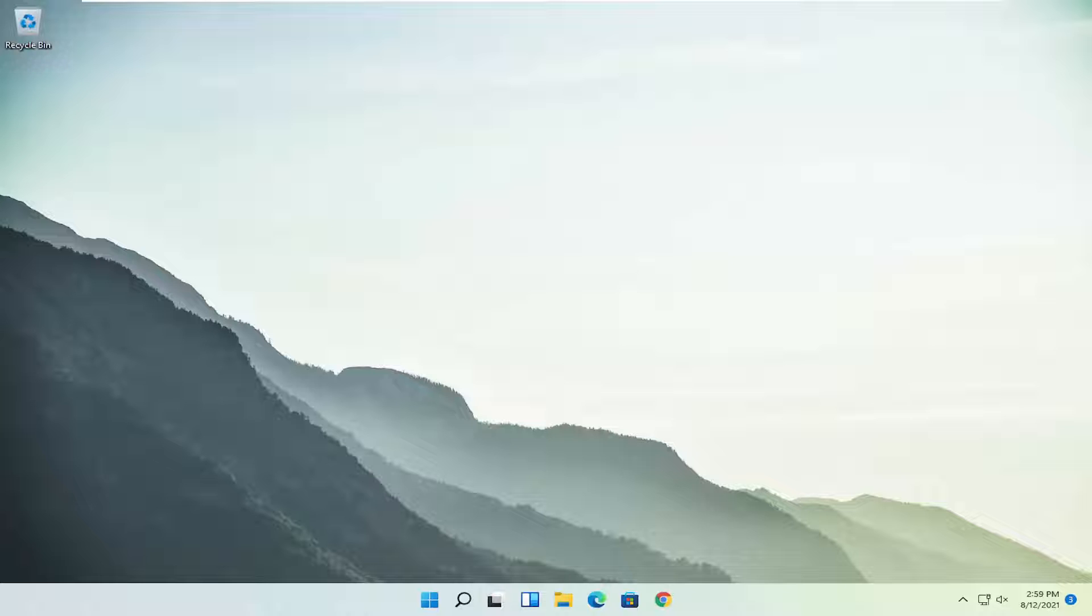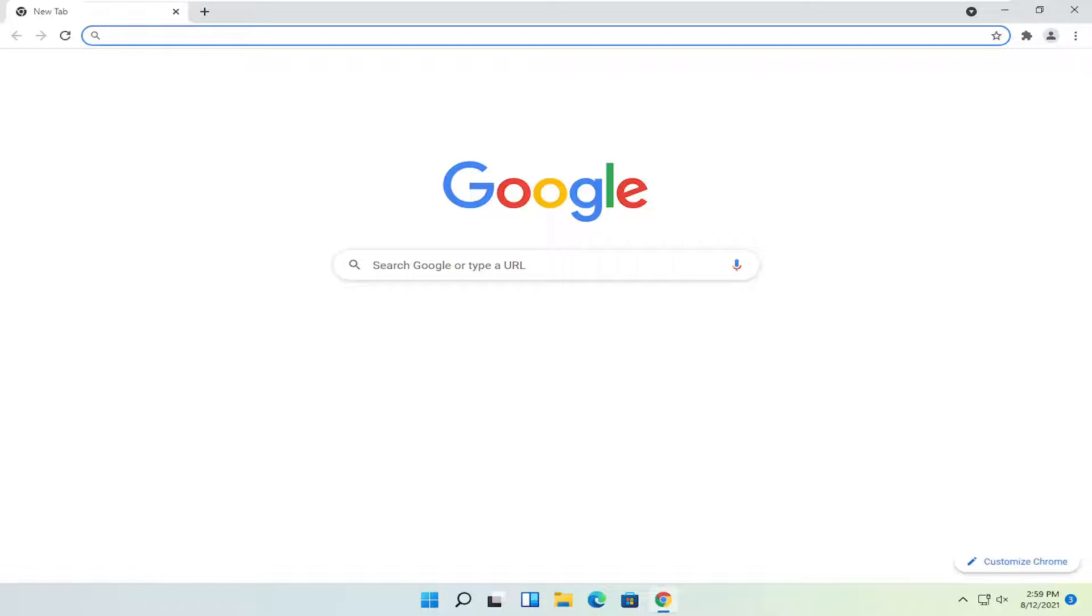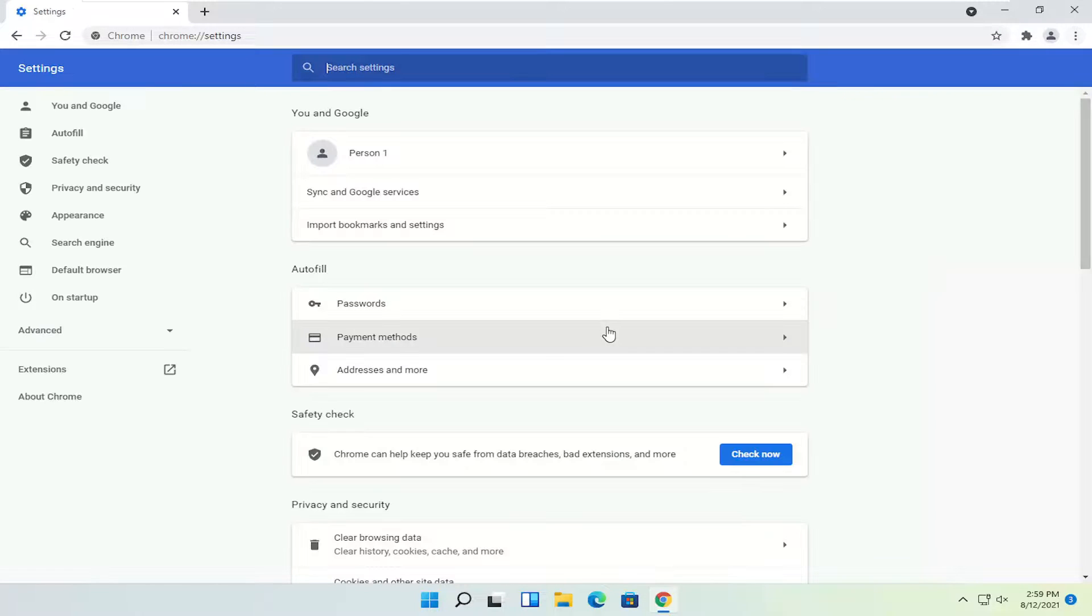let's jump right into it. We're going to start off by opening up the Google Chrome browser, if it's not already open. You want to select the settings icon in the top right corner of the browser screen. Left click on that and then select settings.